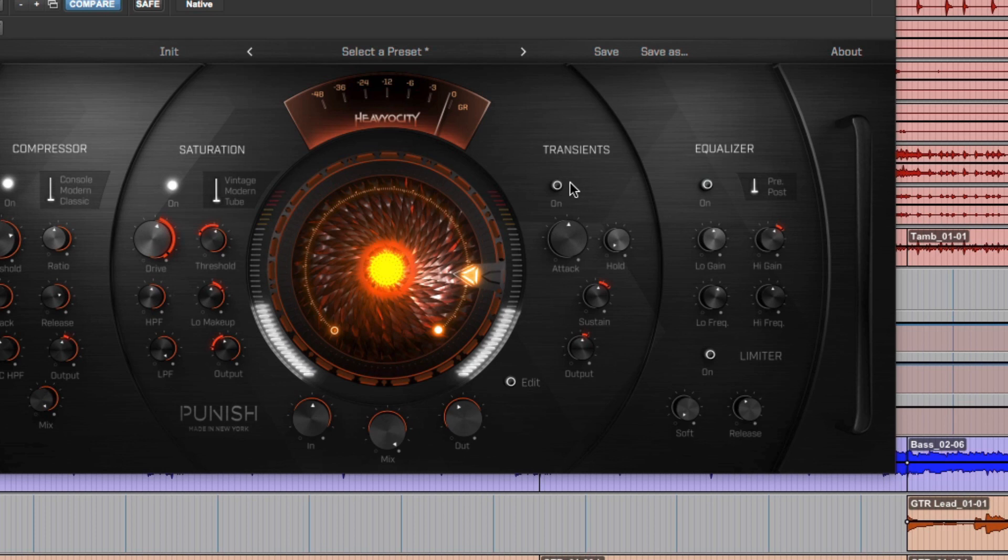To get even more out of the bass, I've turned up the sustain knob here in the transients. This helps pump up the signal after that initial attack, bringing out the note just a little bit more.